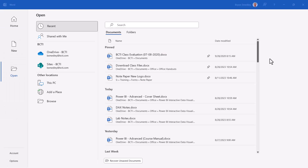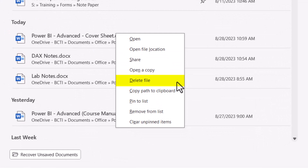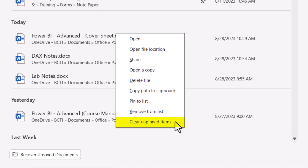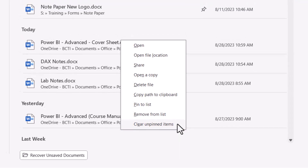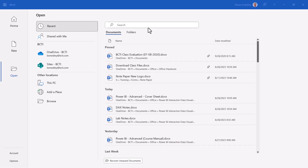If you just want to do some house cleaning in this list, right-click on a file to delete it or remove it from the list. If you choose Clear Unpinned Items, you'll clear the entire list — useful when using a shared computer and you don't want your worked-on files showing up in the history. Now that you've seen the Office file history in action, this should take the stress away when trying to locate a file you haven't worked with in a while and might not remember where it was stored.